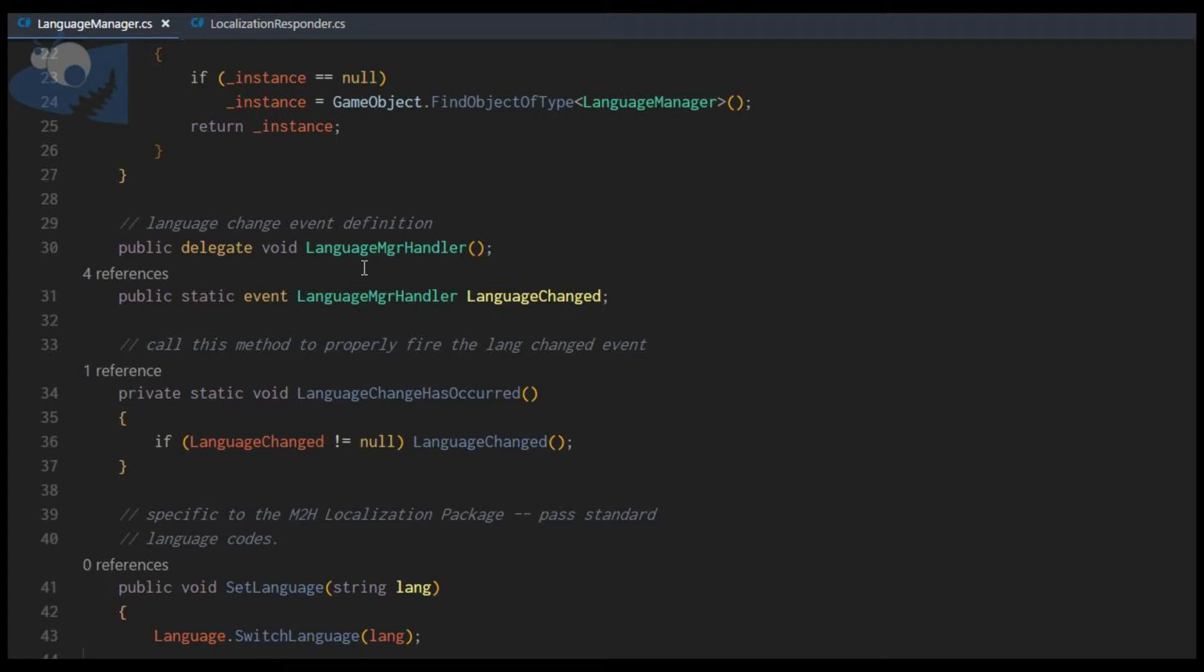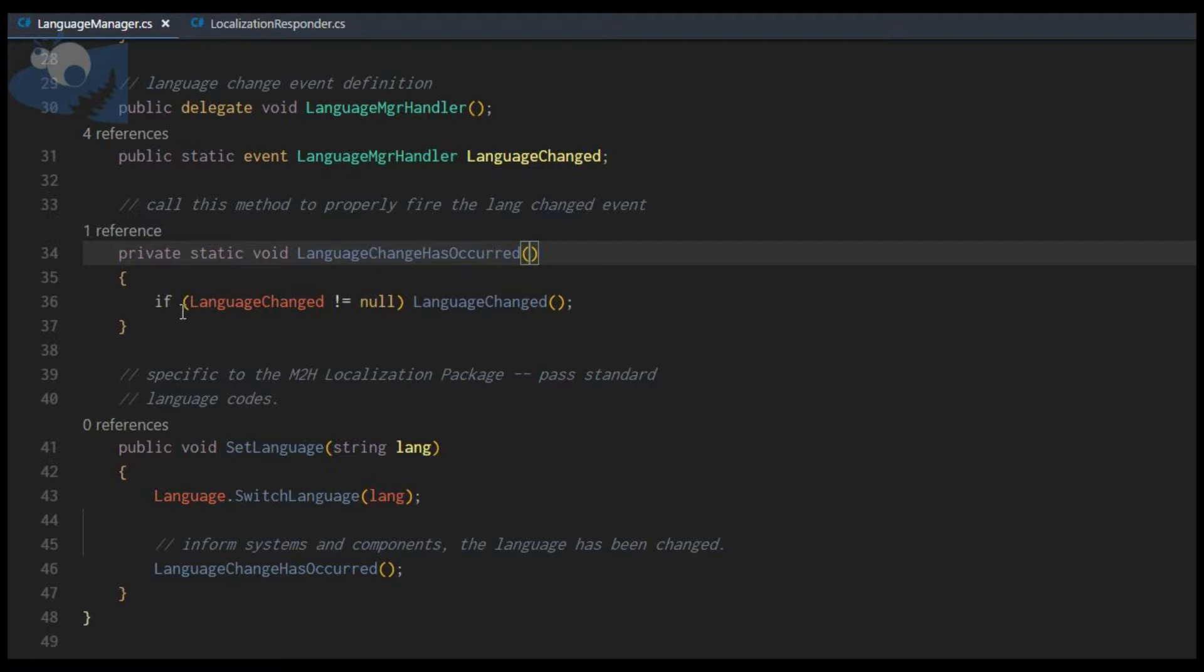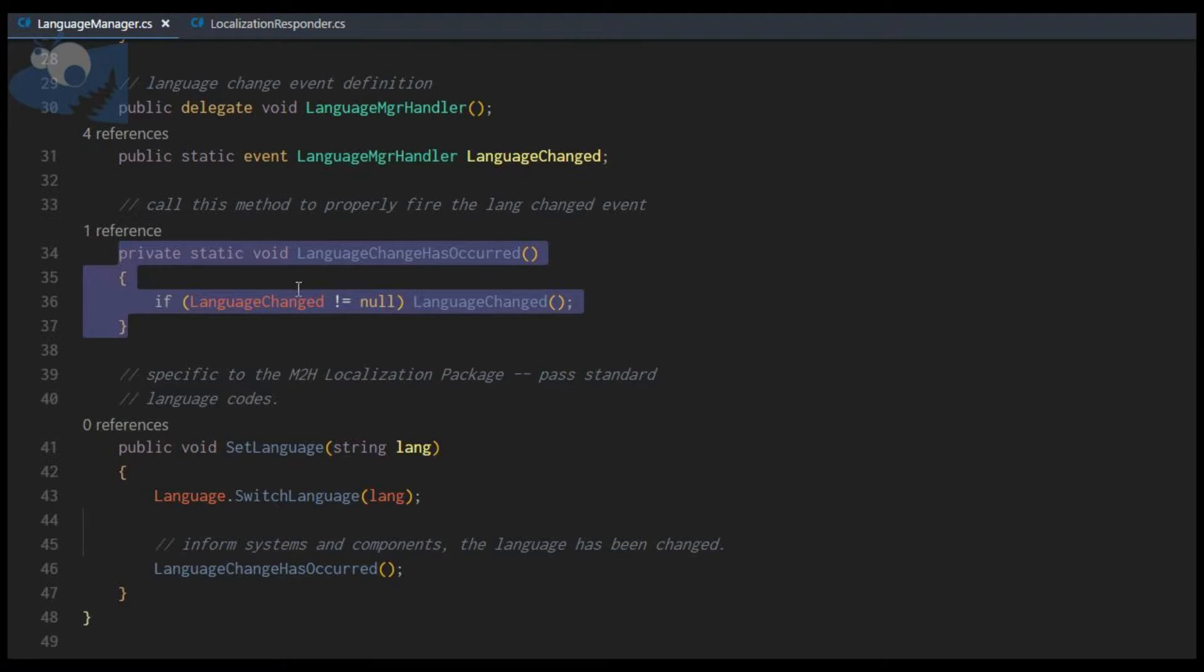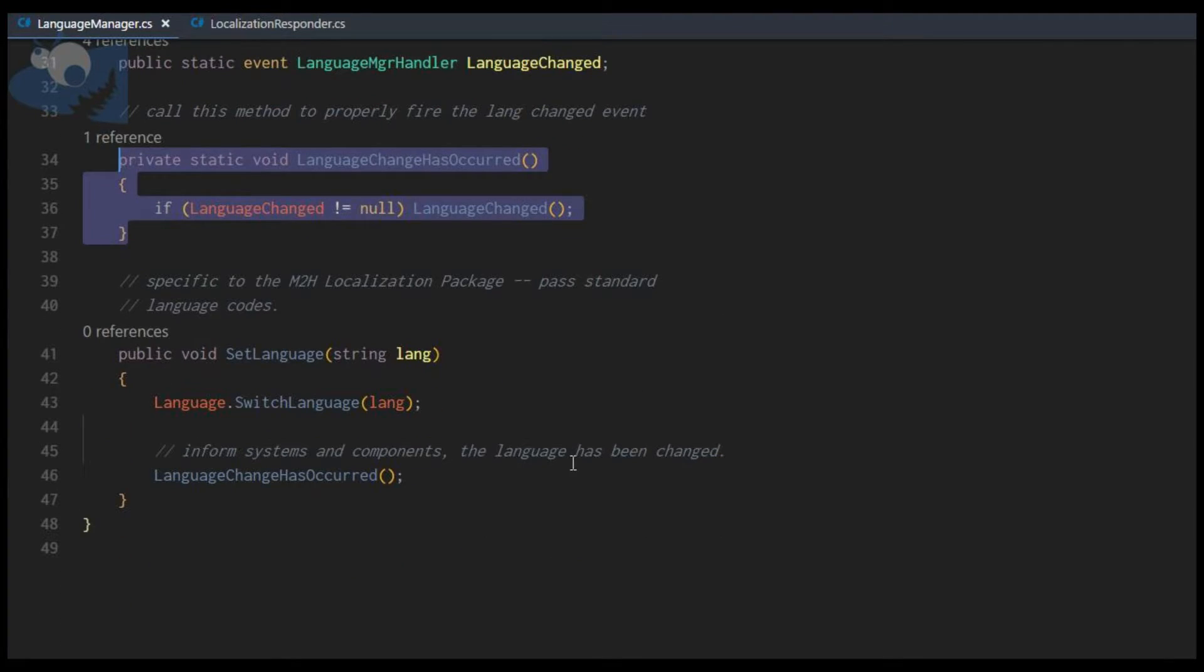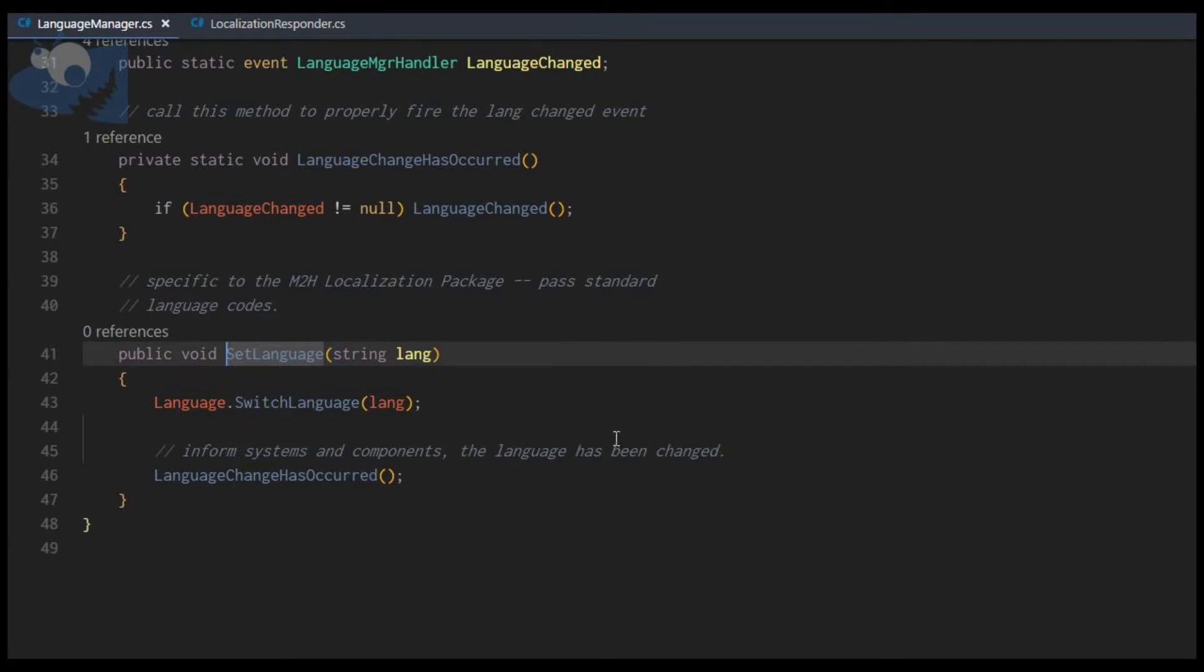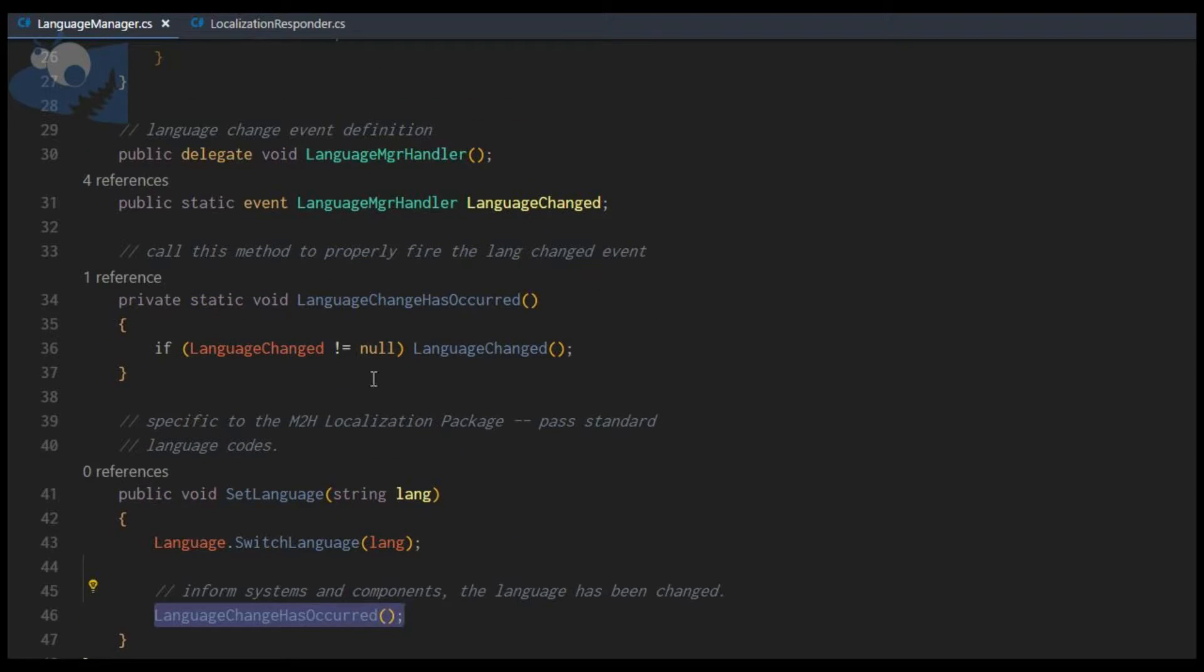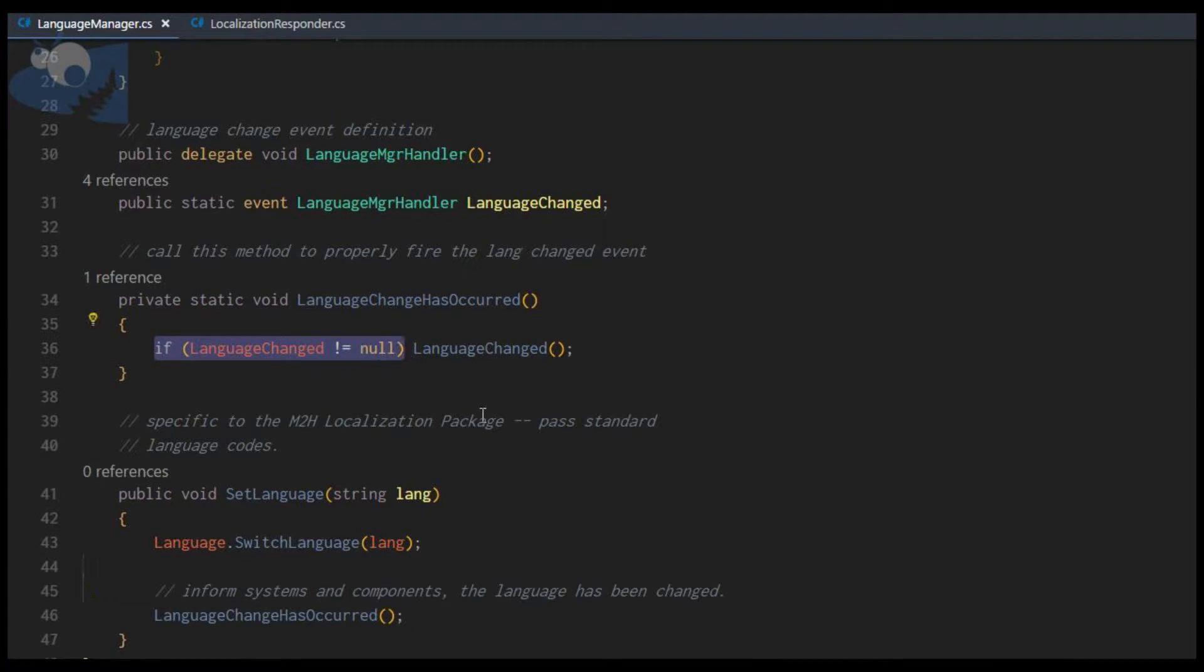We define a quick delegate for our event, and then we'll define our event and have a small method to ensure that the event has subscribers before we actually fire it. Then we have the method that actually does the language set and change. M2H uses a string method to supply the language code that will be used to switch the language, and then we will fire the language event assuming there are subscribers to that event. That's all there is to the language manager.